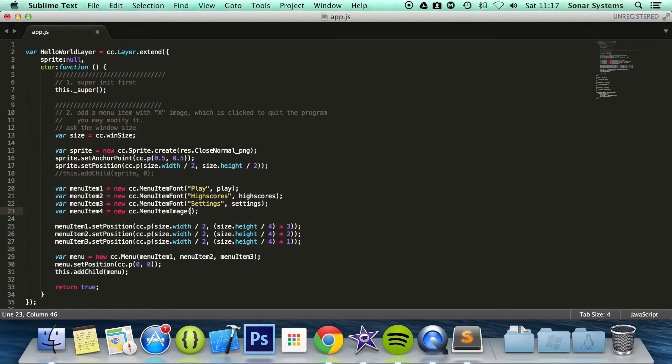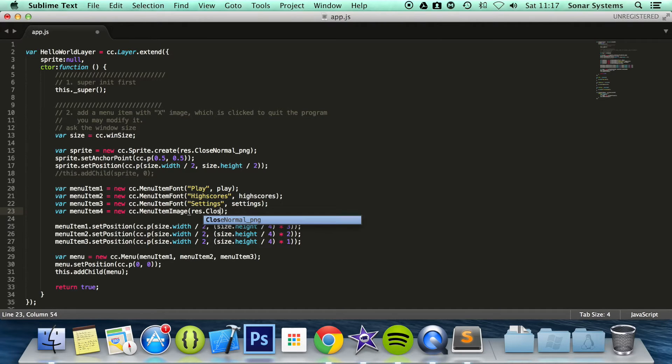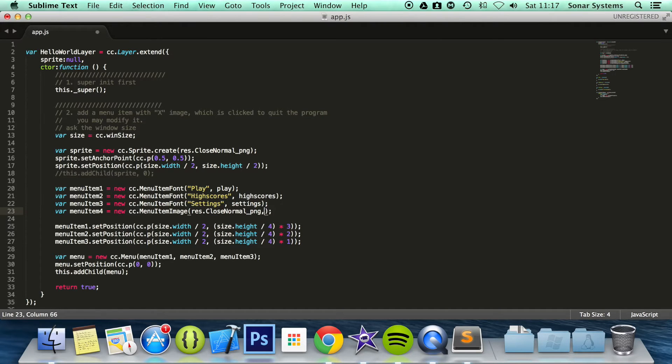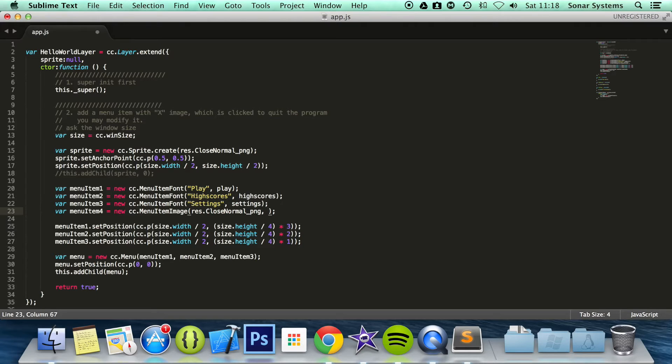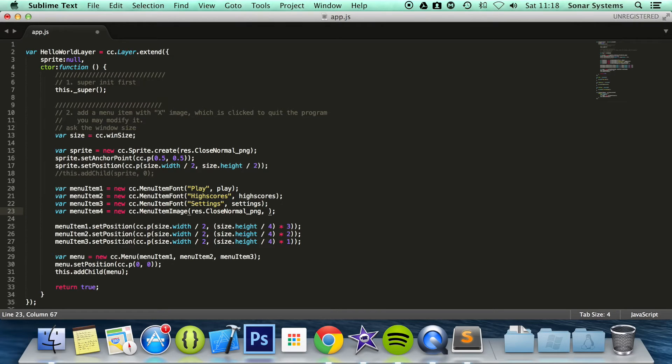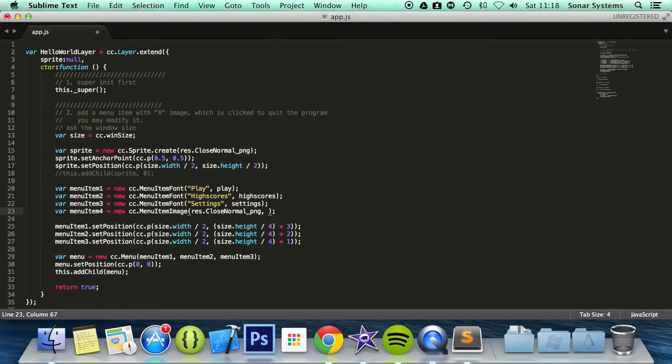And we just specify its standard image. So we are going to do res.closeNormalPNG and now we specify its clicked image. This is a really cool thing that Cocos2d.js offers. We don't have to manually create a menu item that has a standard image and when we click it has a different image maybe that's highlighted or darkened or it's bold or underlined or whether it's bigger or smaller. Whatever it is, you can do this. So this is fantastic.